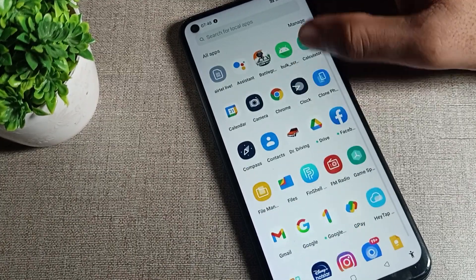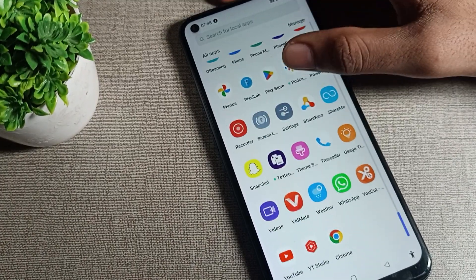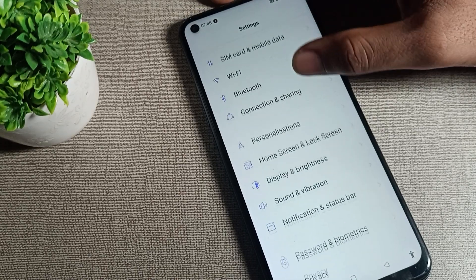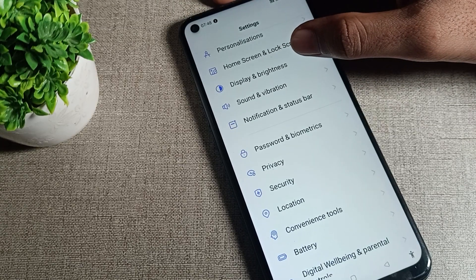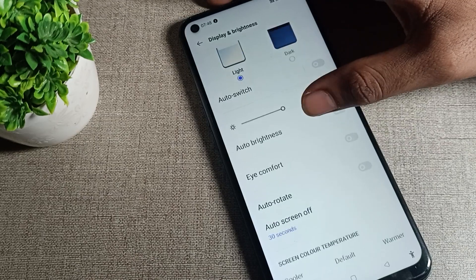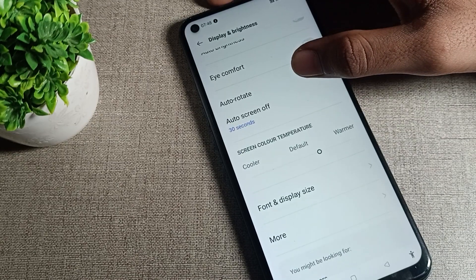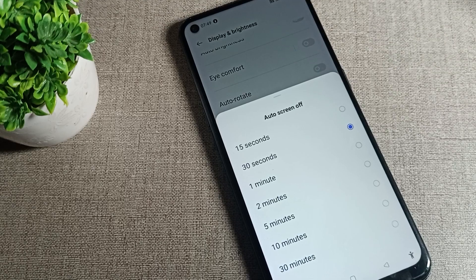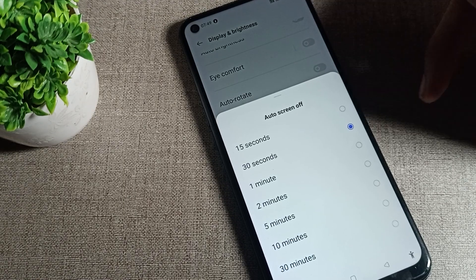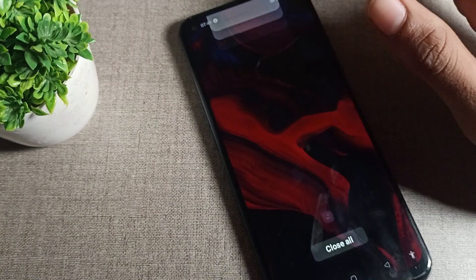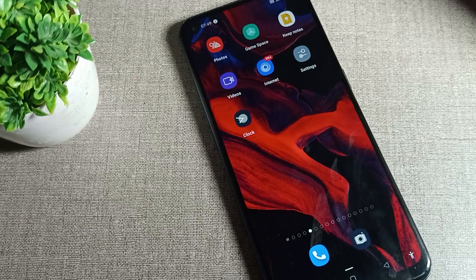First of all, go to your phone Settings. Scroll down and tap on Display and Brightness. Then scroll again and you will see Screen Timeout. From here, we can increase it. We will set it to two minutes, so after two minutes your phone screen will turn off.